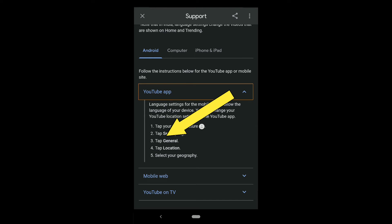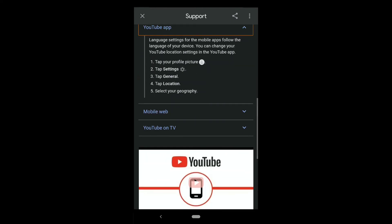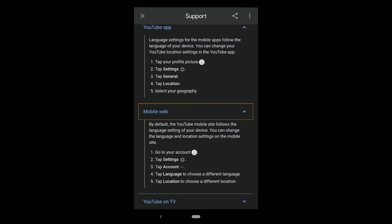Now let me click on Mobile Web. Here you can see that by default the YouTube mobile site follows the language settings of your device, but you can change the language and location settings on the mobile site. So you cannot actually change the language settings on the YouTube app, but you can change it on YouTube.com in any browser.